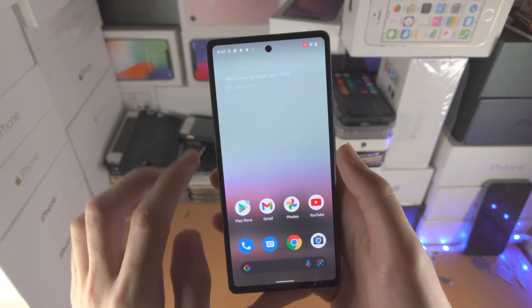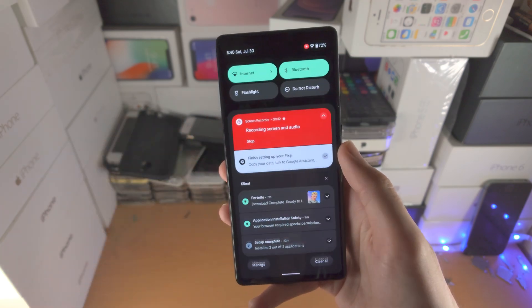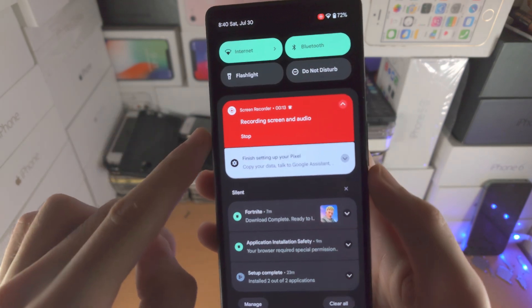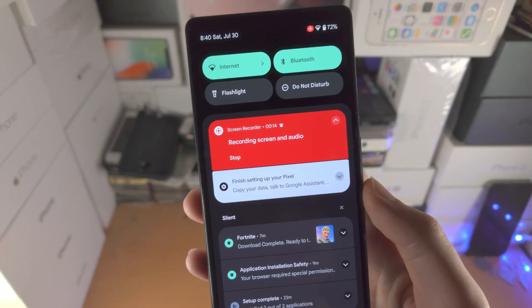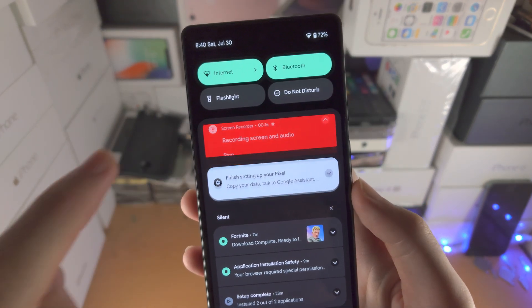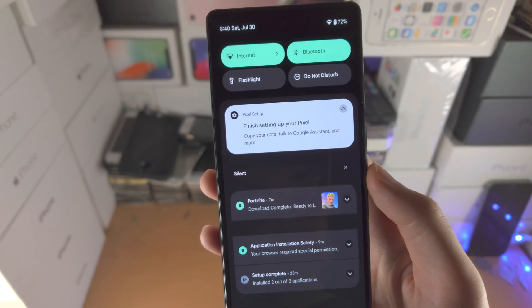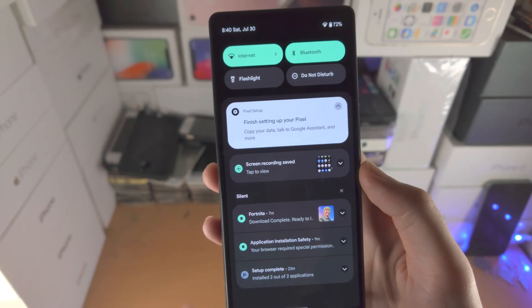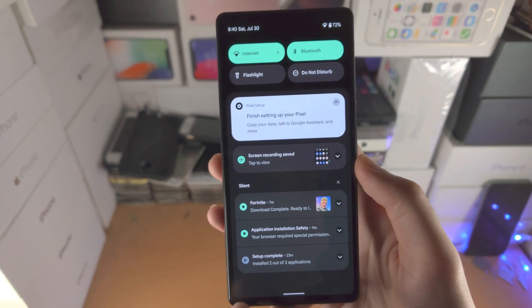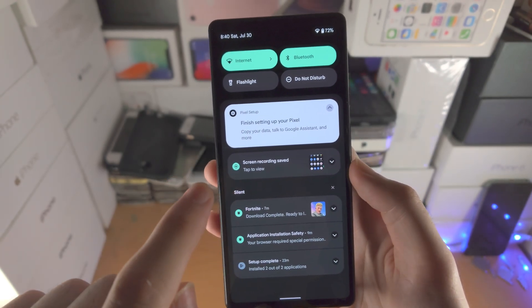Now when you're ready to stop, you slide down once, and you see screen recording — just tap on stop, and you'll see screen recording saved right here.